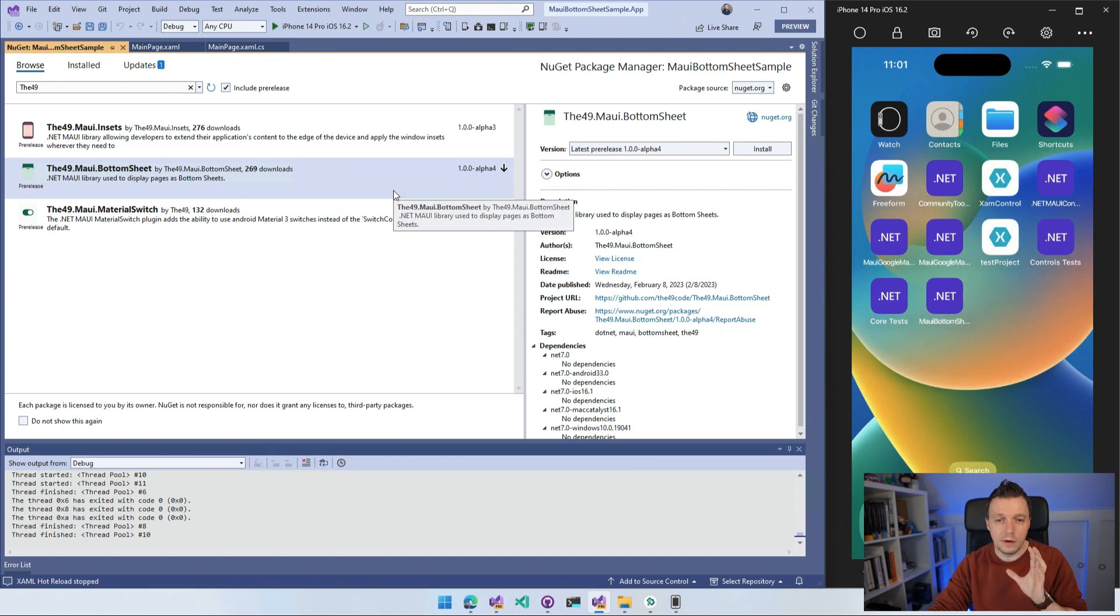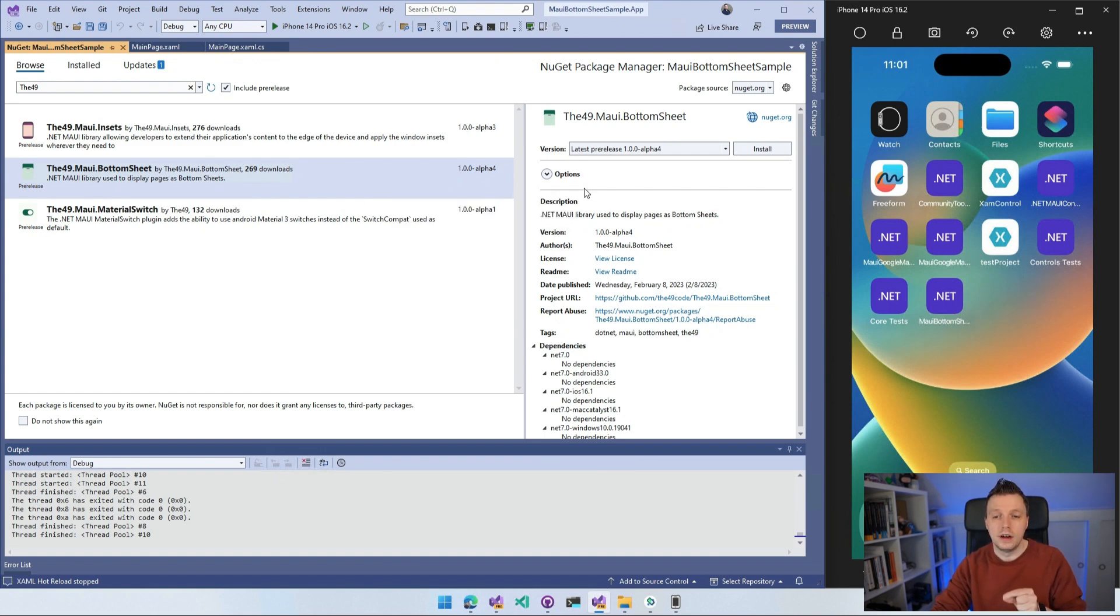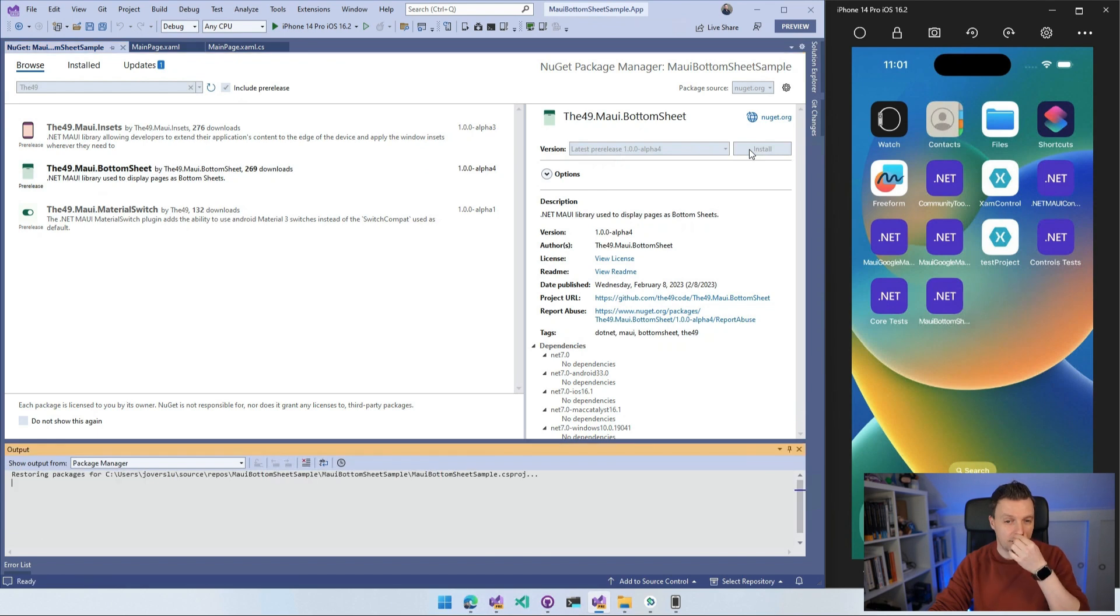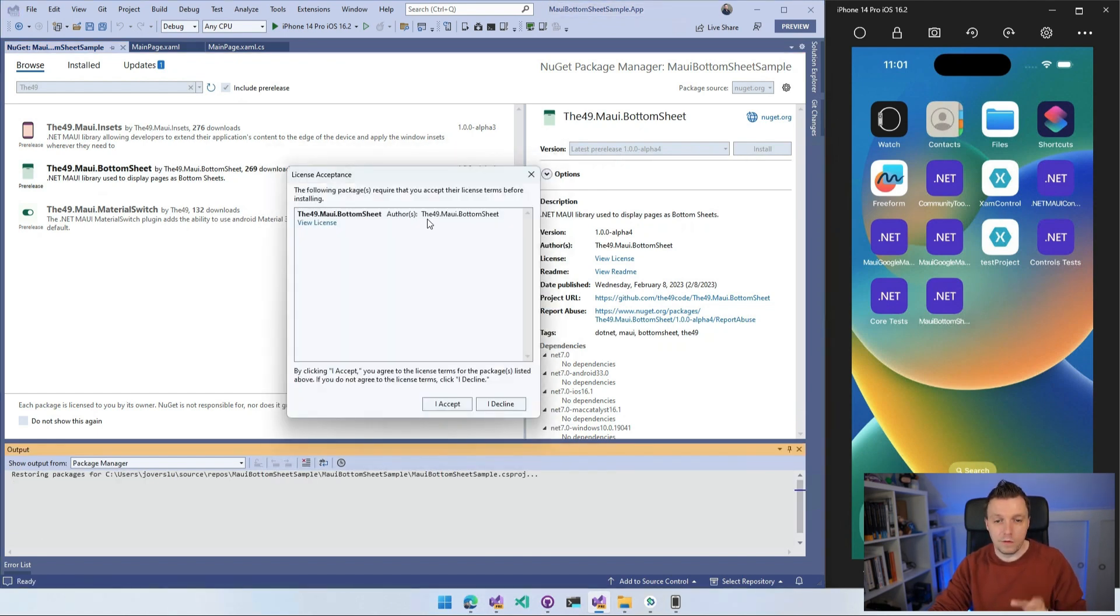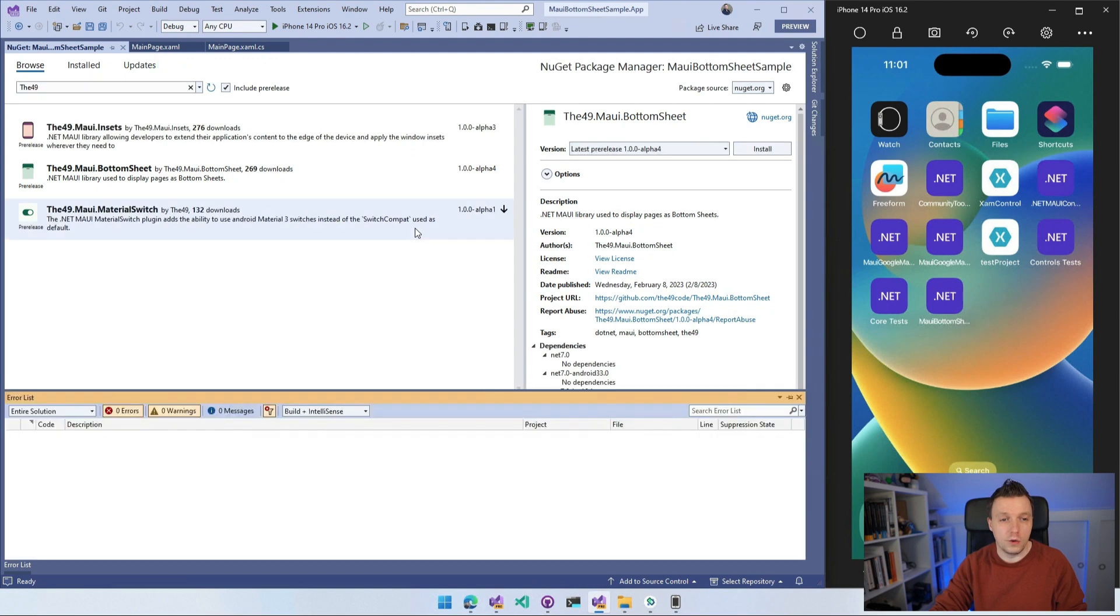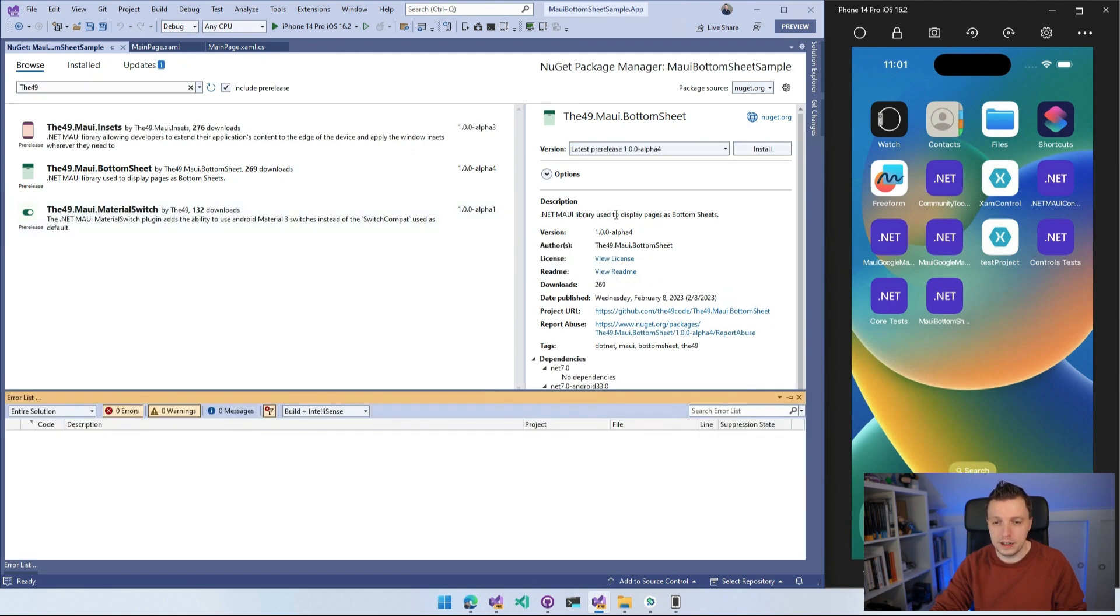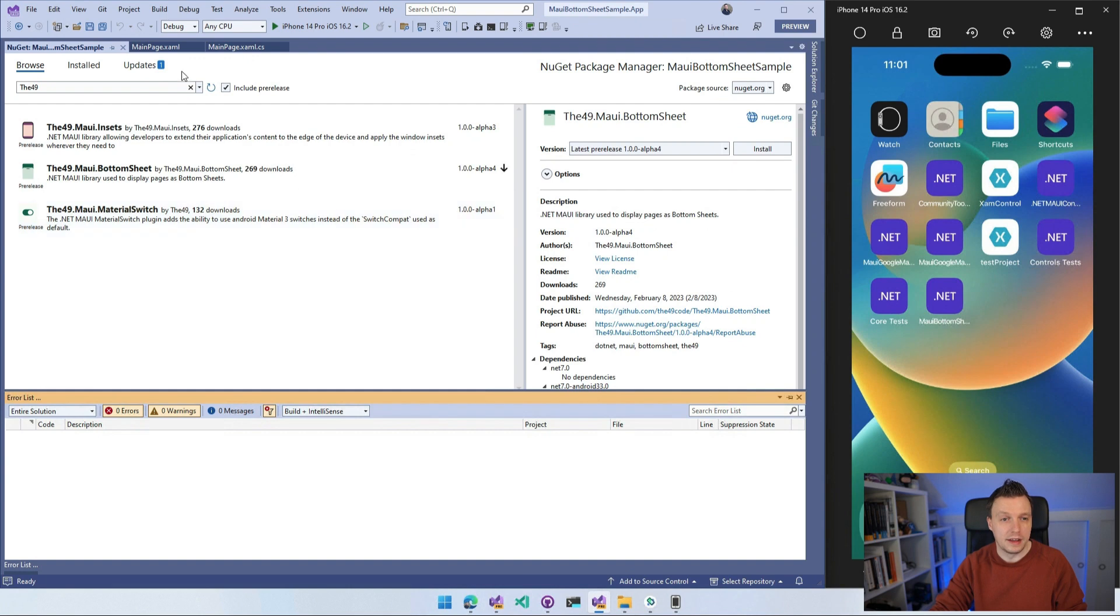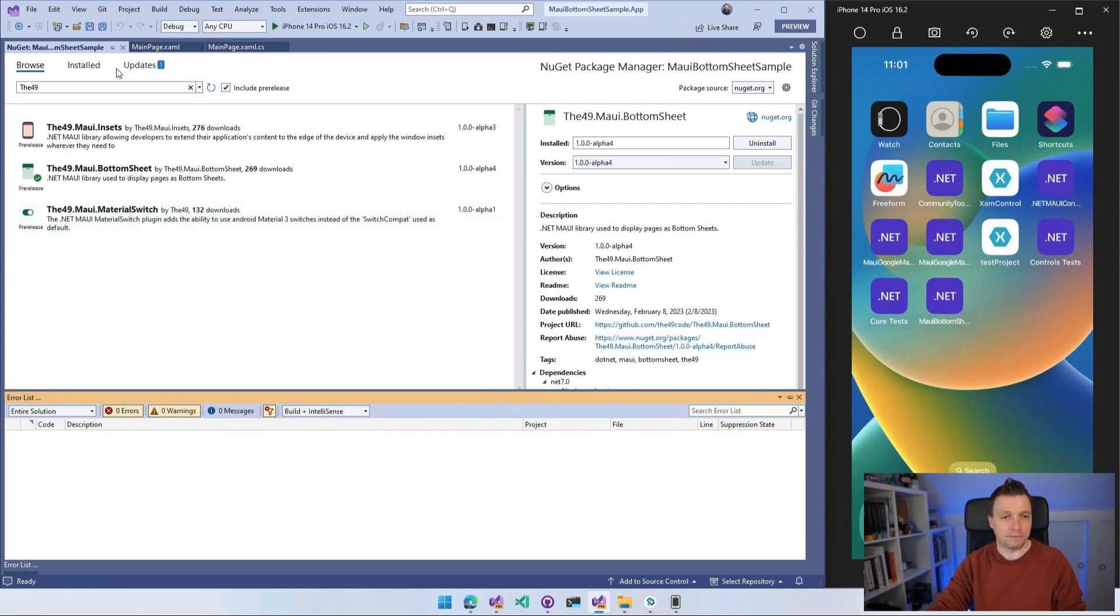So it's a very early version. Please keep that in mind if you're going to use this. Also report any issues on the repository that we've just seen that you might encounter. I'm going to click install. It's going to install it on our project. Of course, we're going to view the license. We know that it's probably MIT, right? And the terms of use. So we're going to accept that. And boom, it's installed.